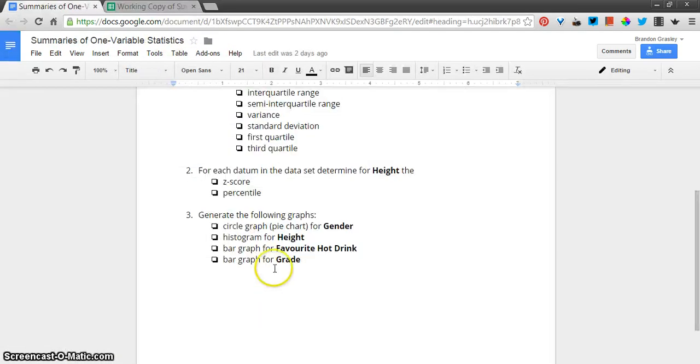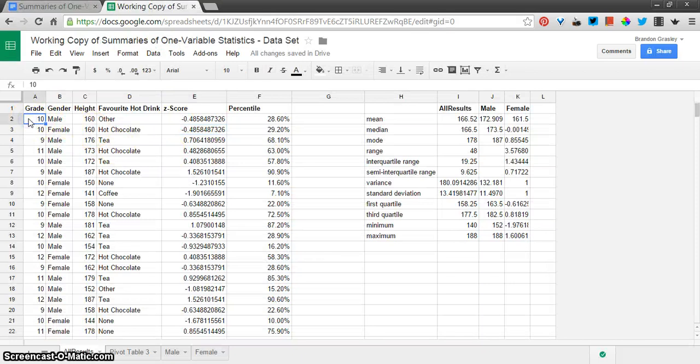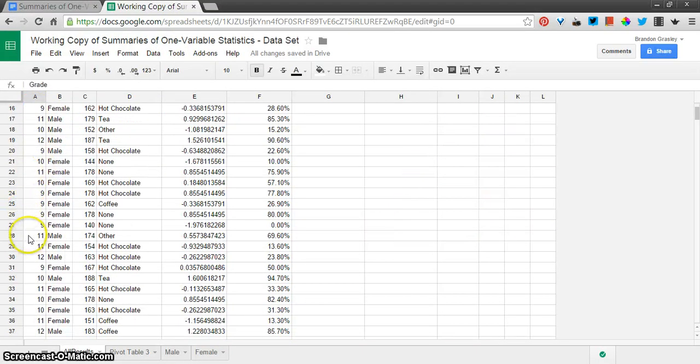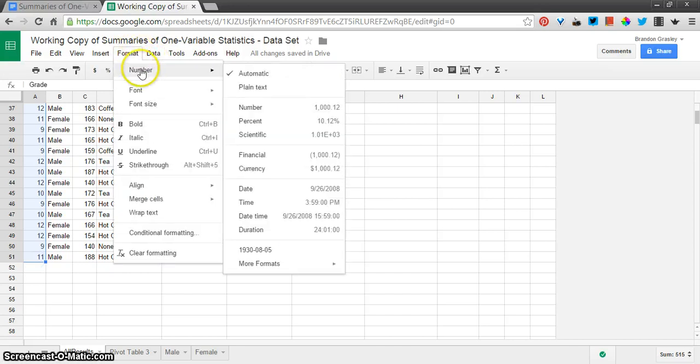Okay, now the last one is a little bit tricky, the bar graph for grade, because the grade here, that's a number, right? And so, you've got to be careful with numbers, because if it sees it as a number, then we're going to have a problem. I'm going to change that.